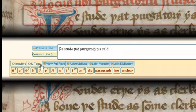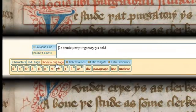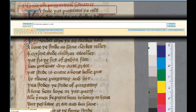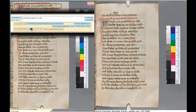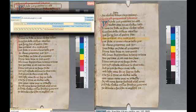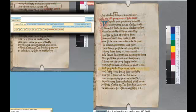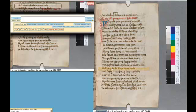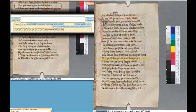Other buttons beneath the transcription box provide access to further transcription aids. For example, I can still view the full manuscript page I am transcribing, a feature which also provides a handy navigation tool, as I can move to any line on the page simply by clicking on it.